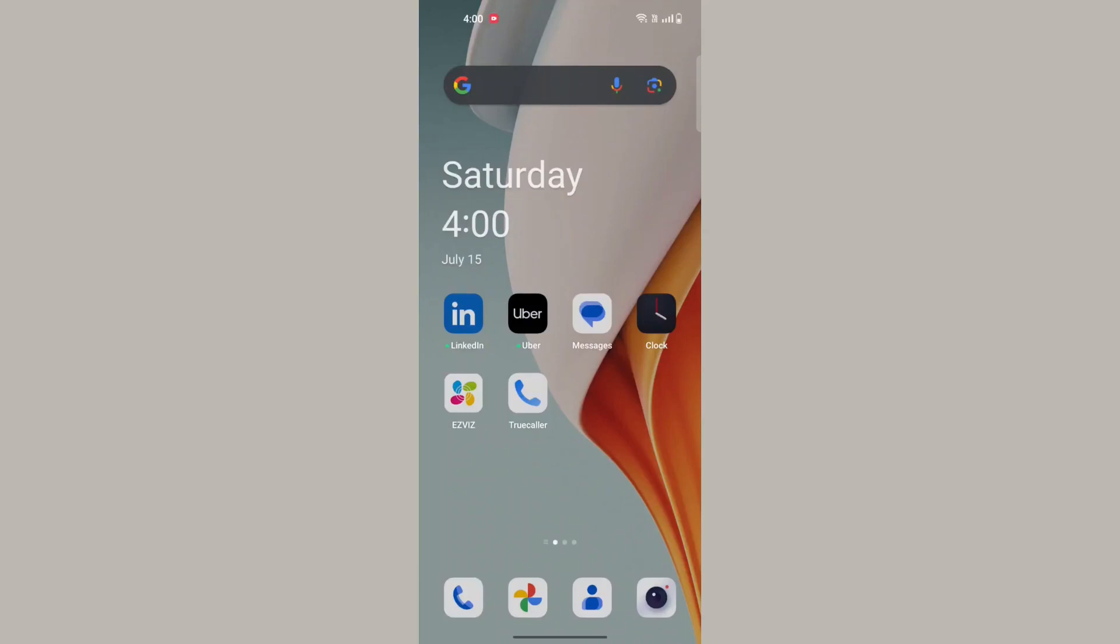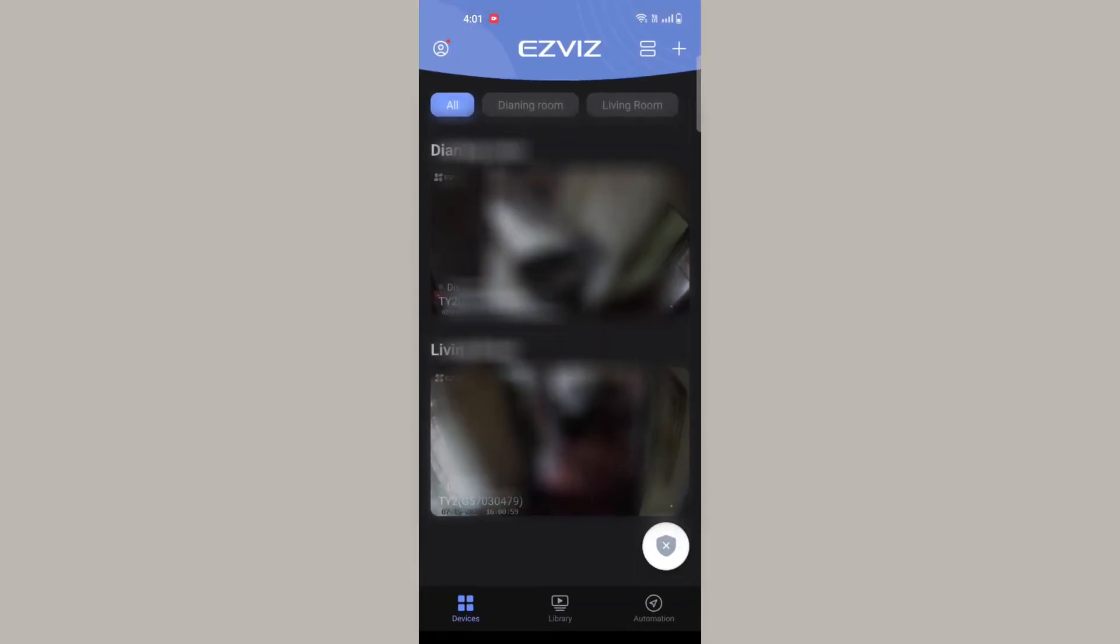In this video, I'm going to show you how to remove the EZVIZ camera from cloud account. This will help you reconfigure to another account or transfer to another person.